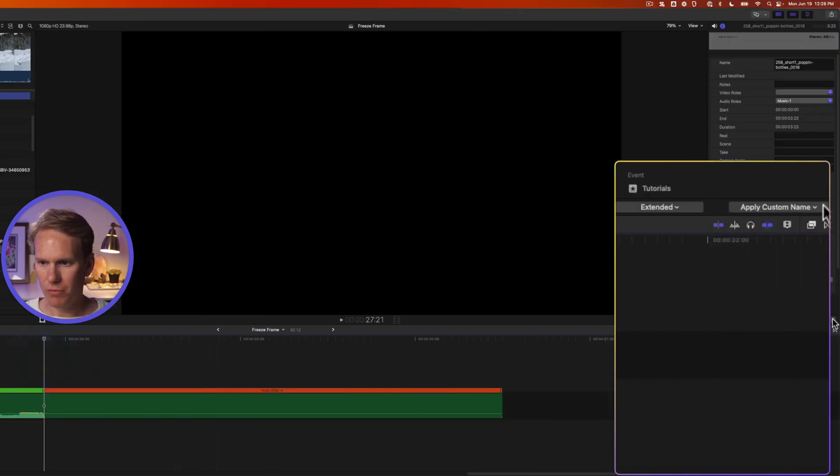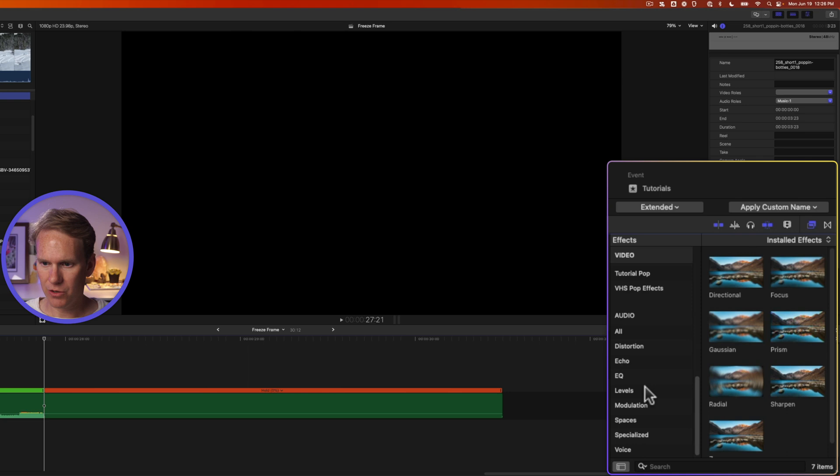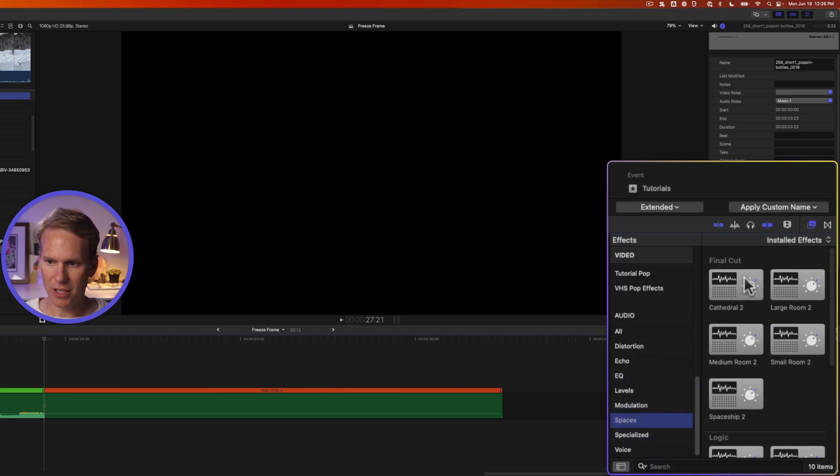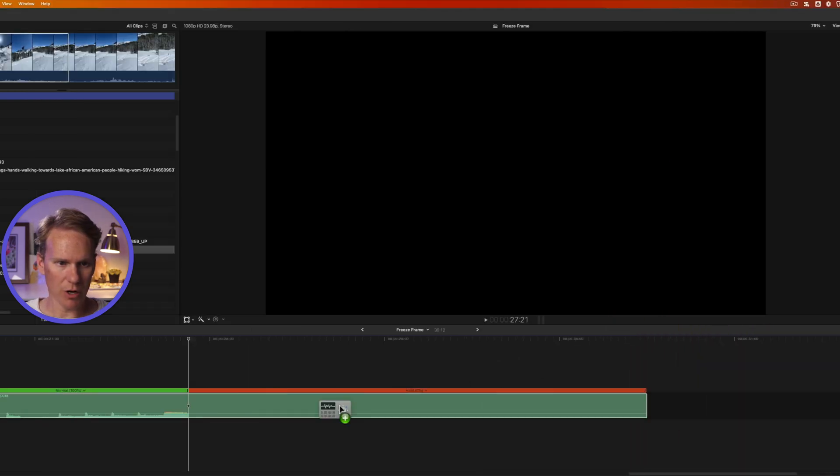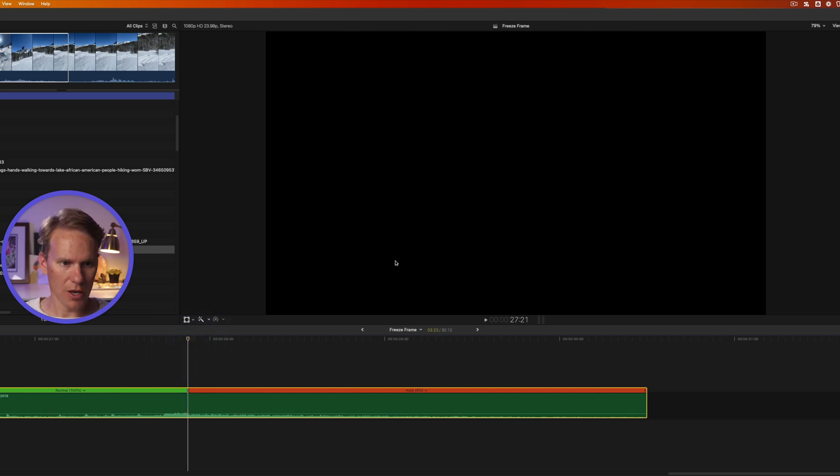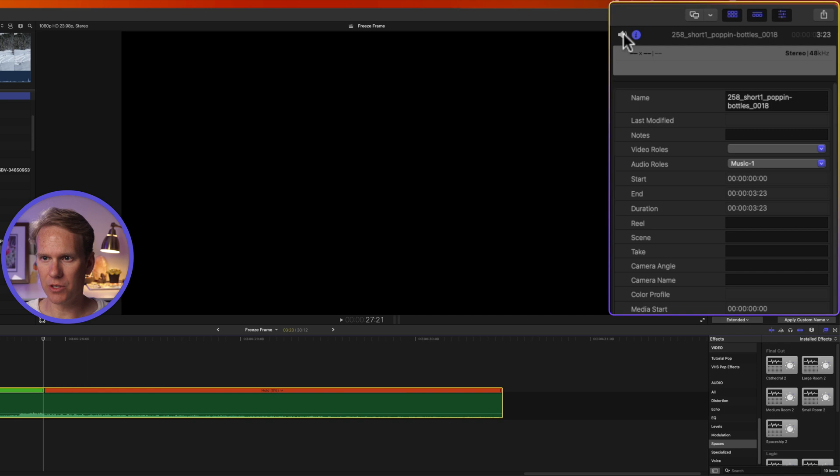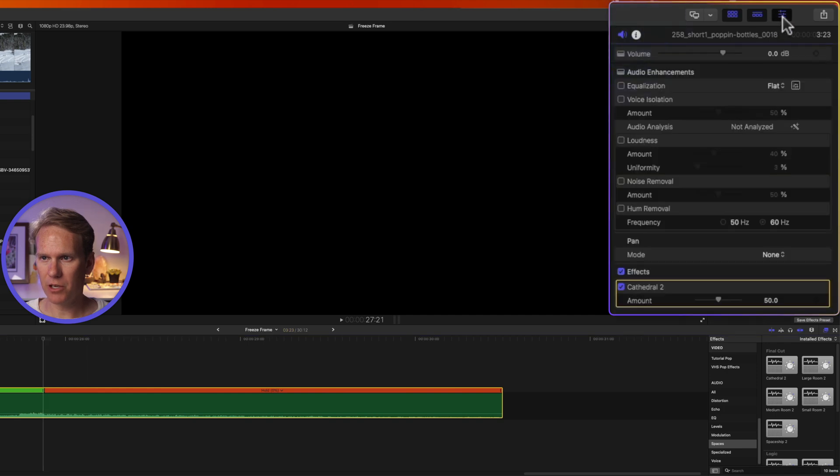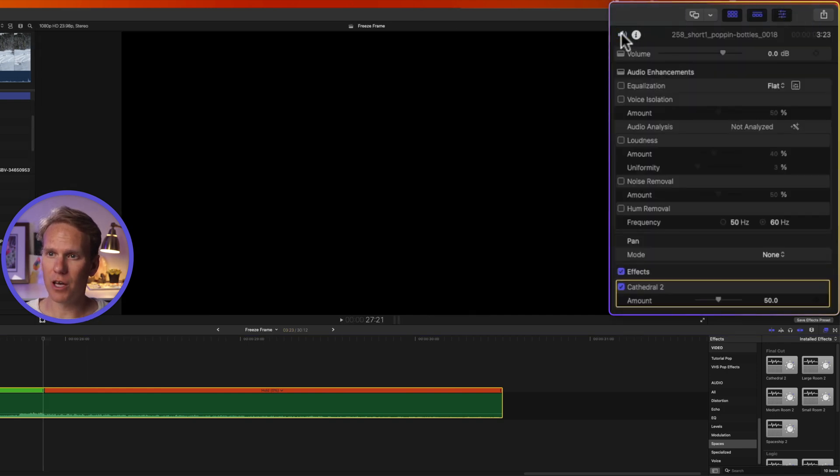And now I'll go to my effects browser by clicking this button here. We'll go down to Audio, select Spaces and let's drag and drop Cathedral onto our audio clip. Move the playhead to where the hold frame starts and go back one frame and then go to the Audio Inspector. If your inspector isn't open, click this button up here with the three sliders and then go to the Audio Inspector.